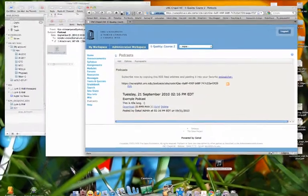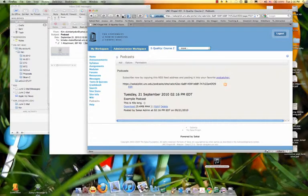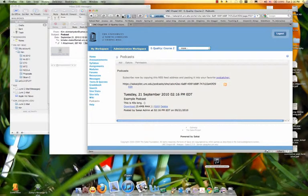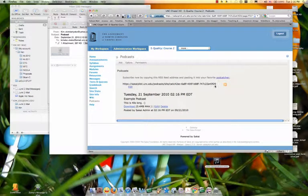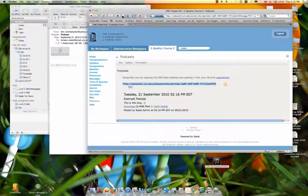Now, that's not very convenient, and a lot of people use iTunes. And so if they want to, they can copy this URL that is in Sakai.